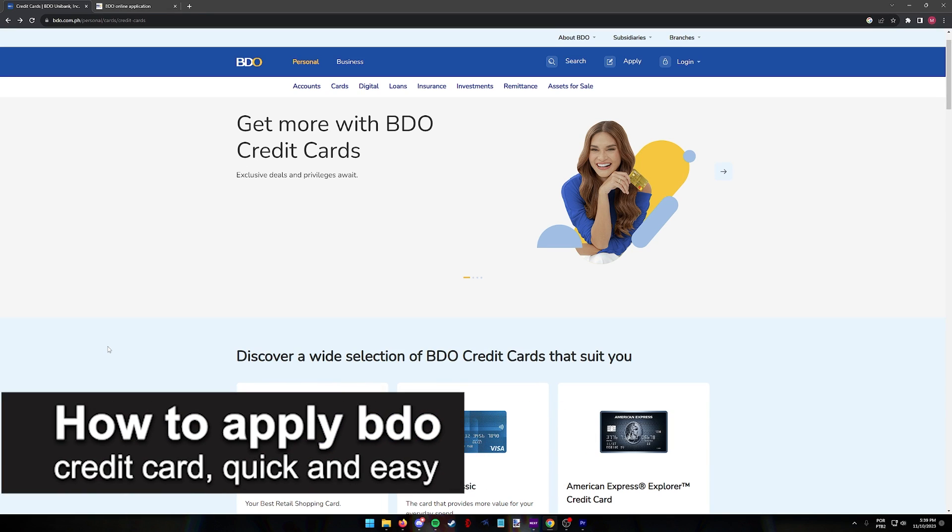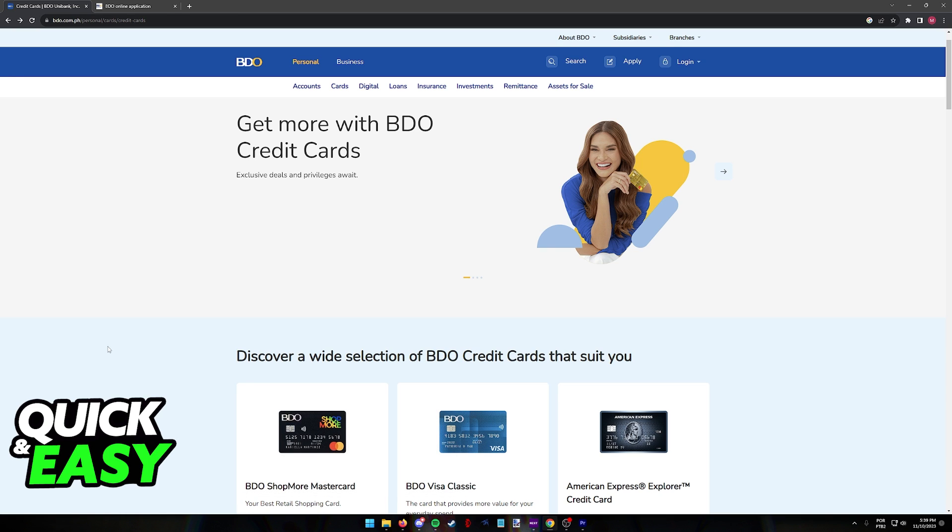In this video I'm gonna teach you how to apply for a BDO credit card. It's a very quick and easy process, so make sure to follow along.